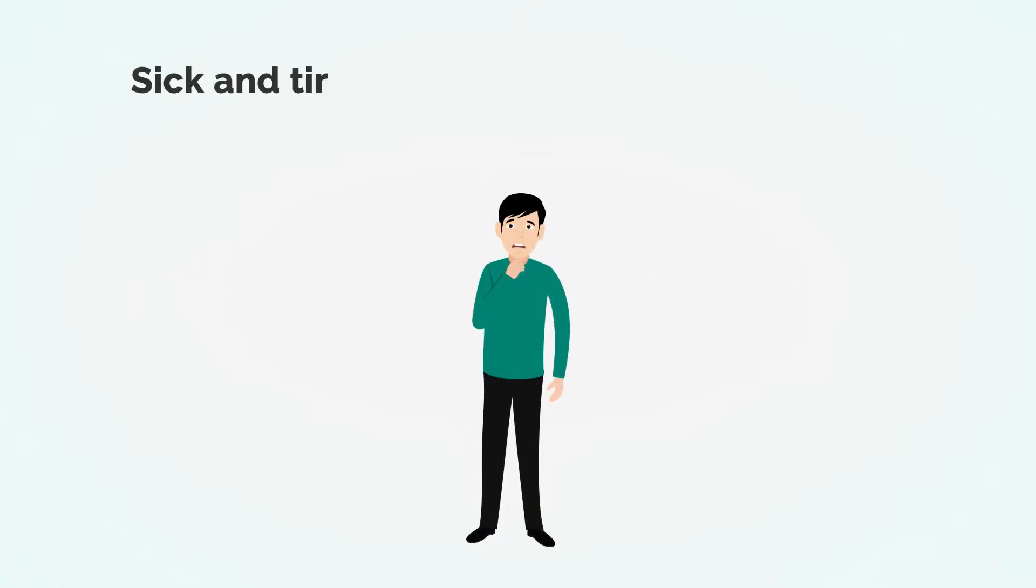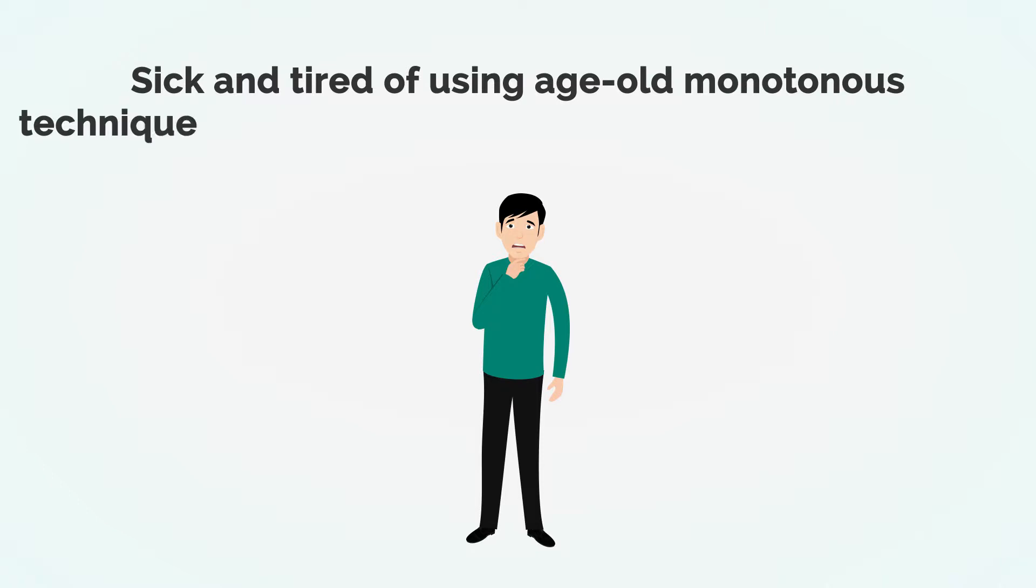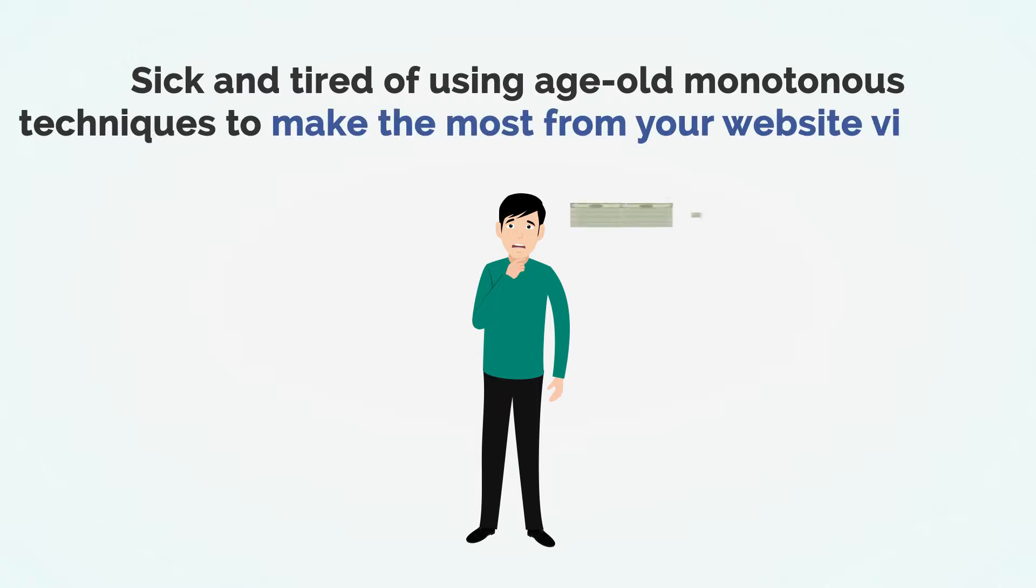Hello, aspiring marketers. Are you sick and tired of using age-old monotonous techniques to get the most from your website visitors?